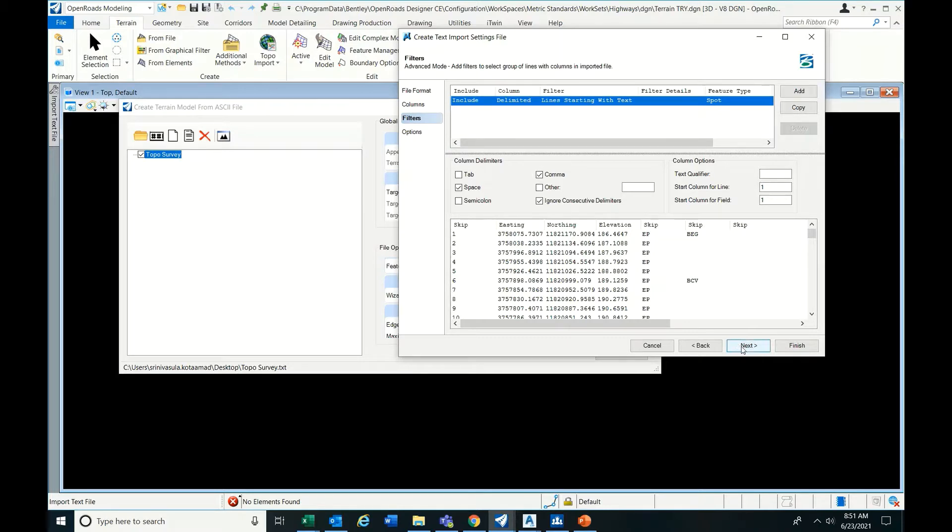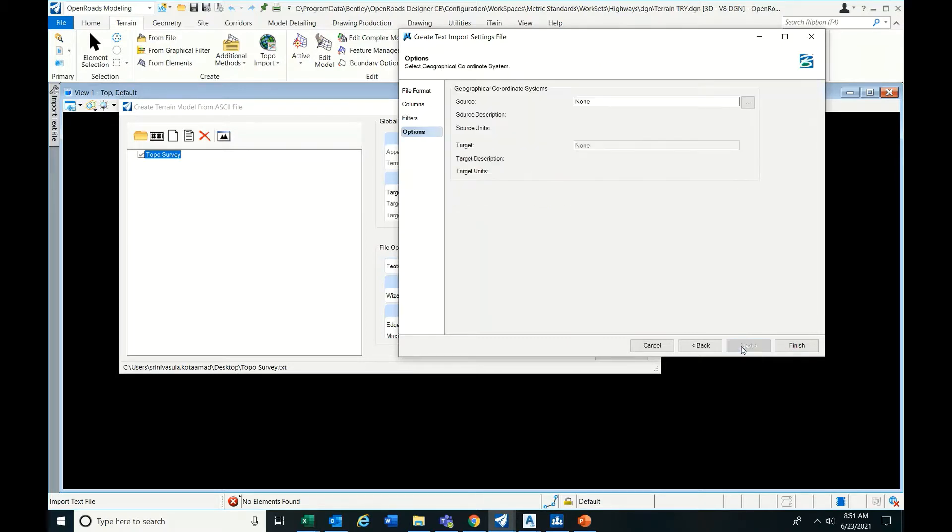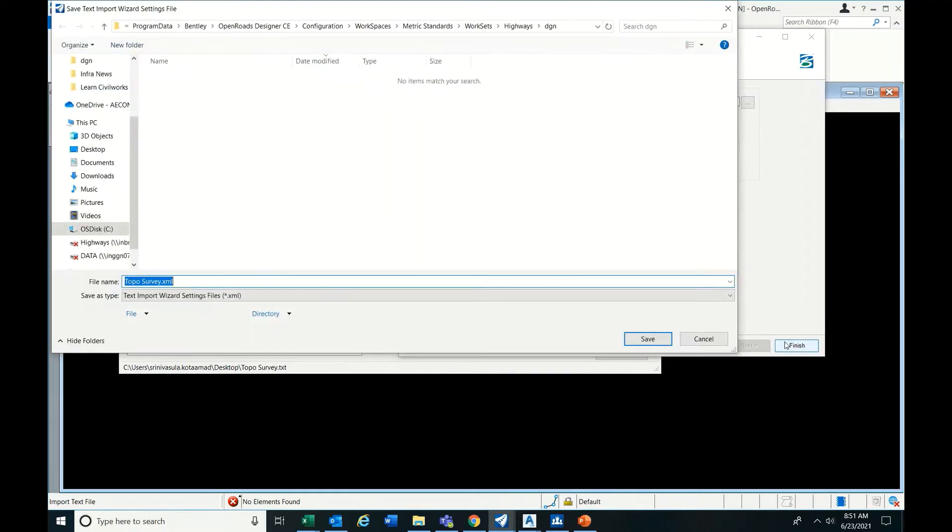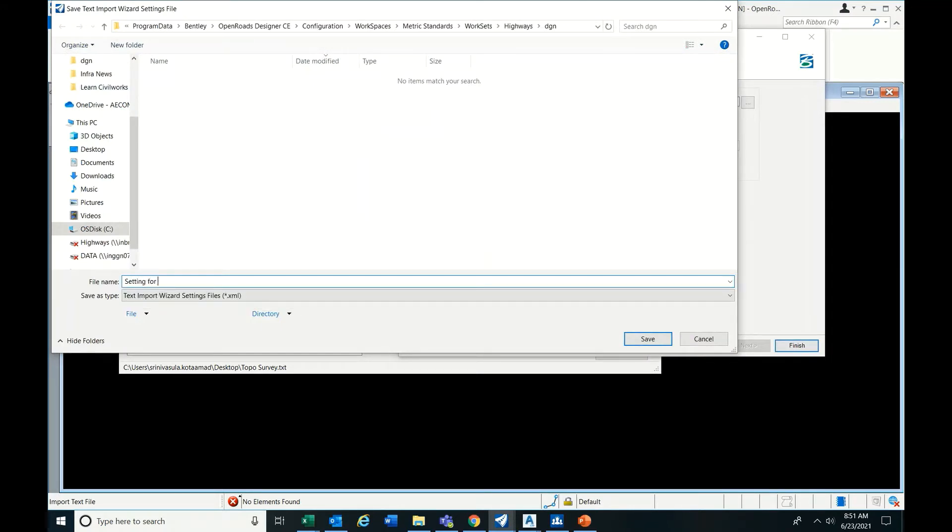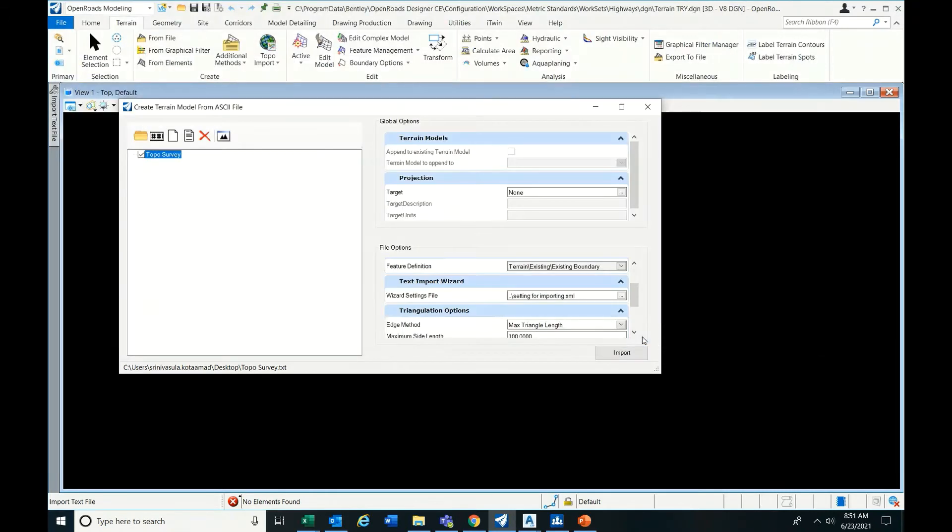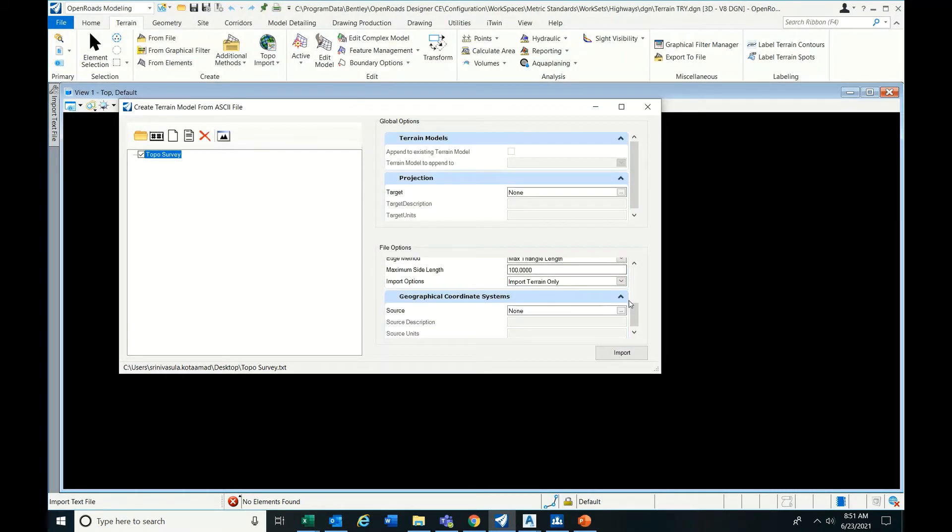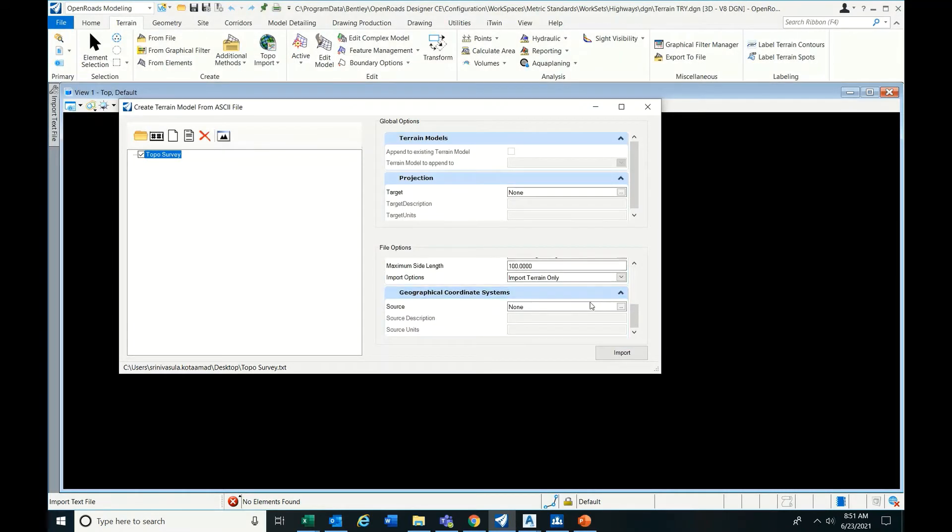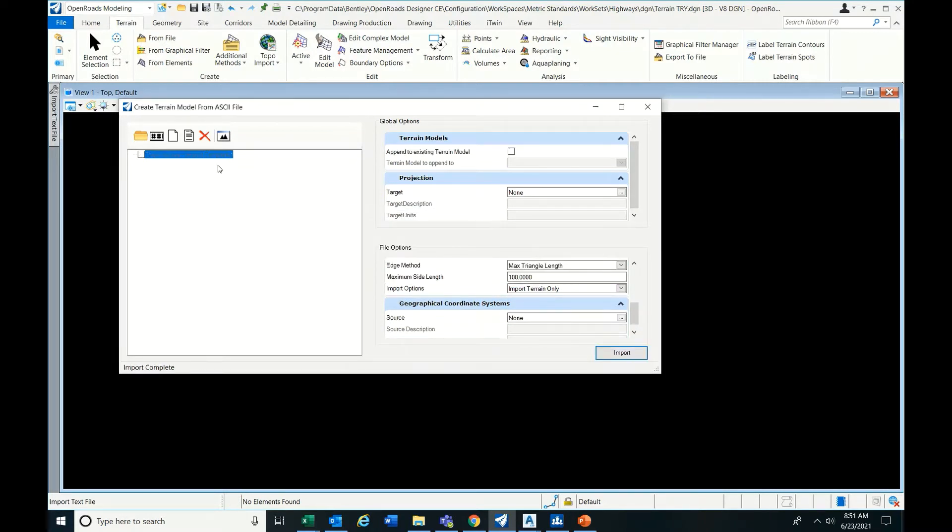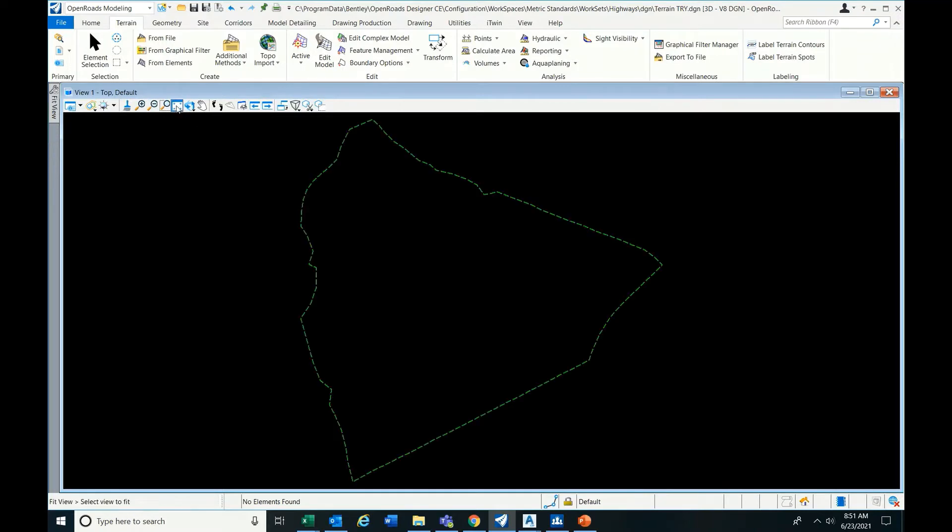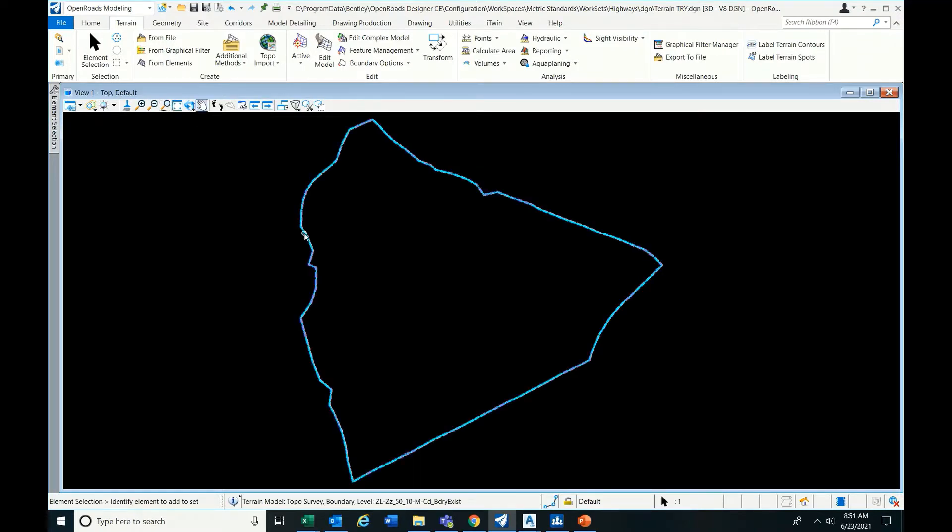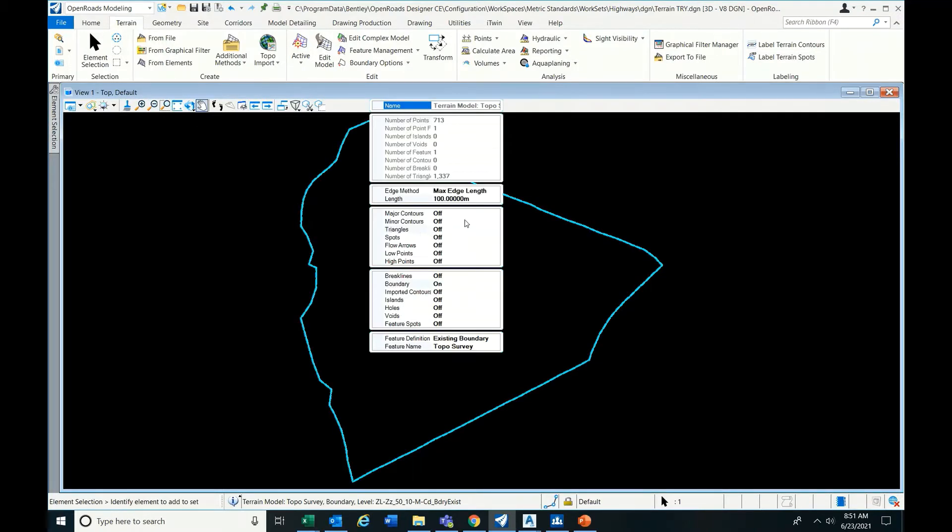Next, next, next. Just save settings - settings for import. If you have multiple notepads or Excel files, these settings will be useful, no need to do again. Then select here, just import it. Completed.